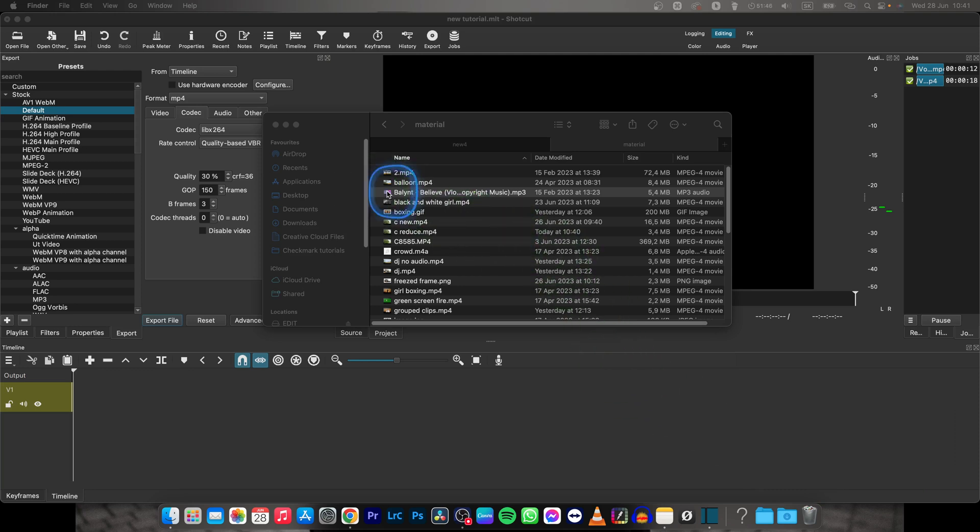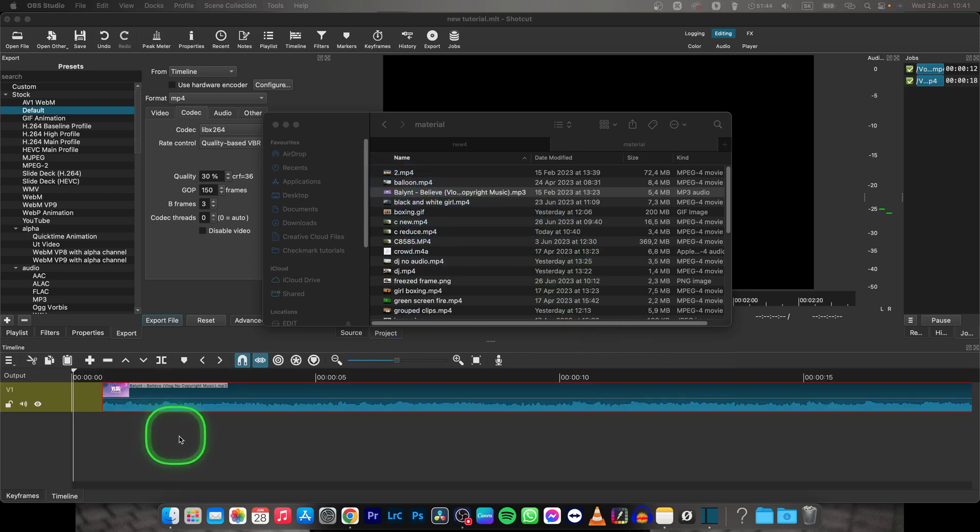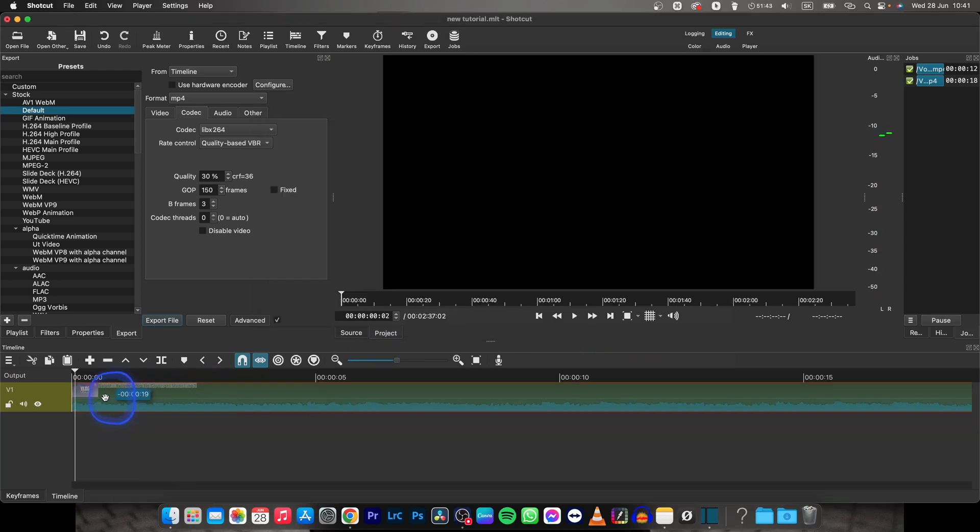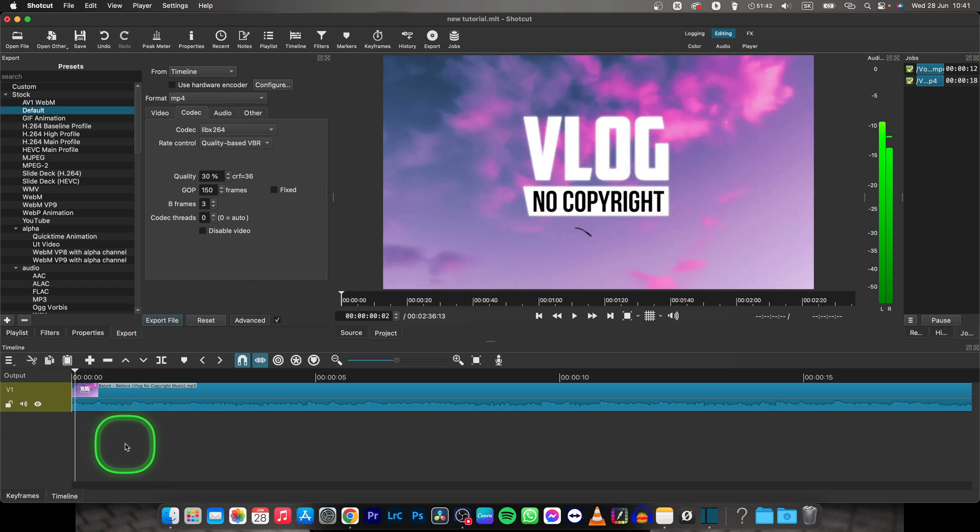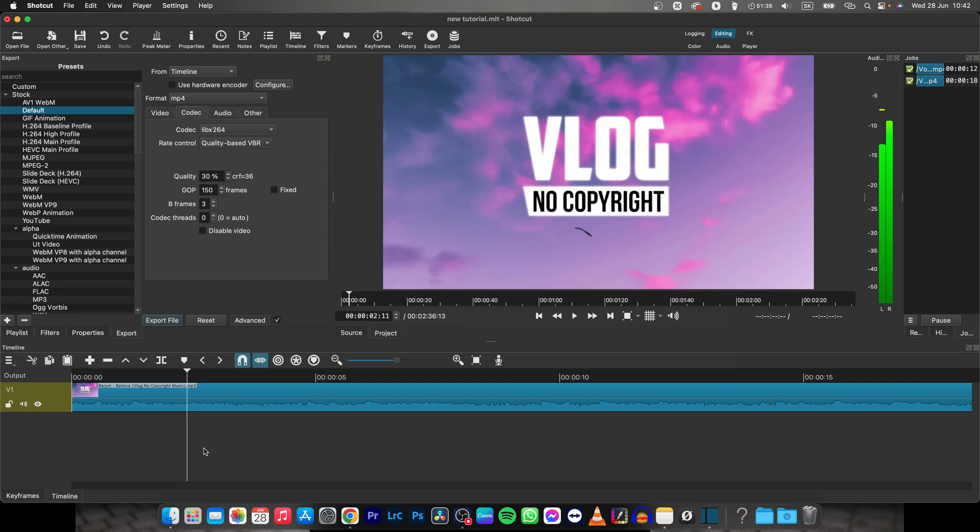So I have this audio clip right here, and as you can hear when I play it back, we have some audio here, basically some music.